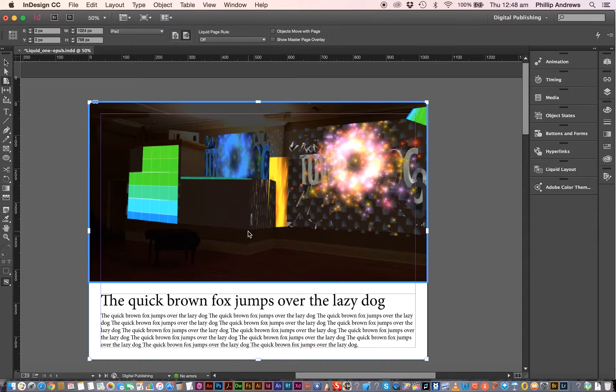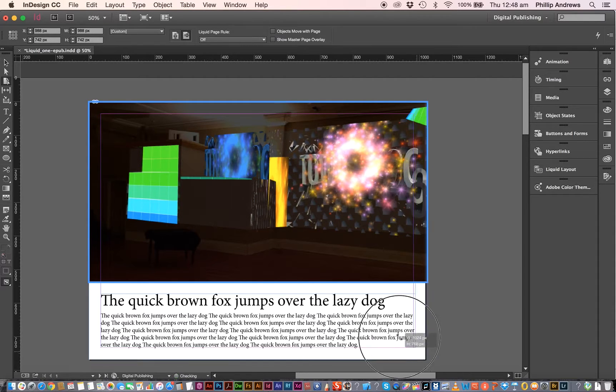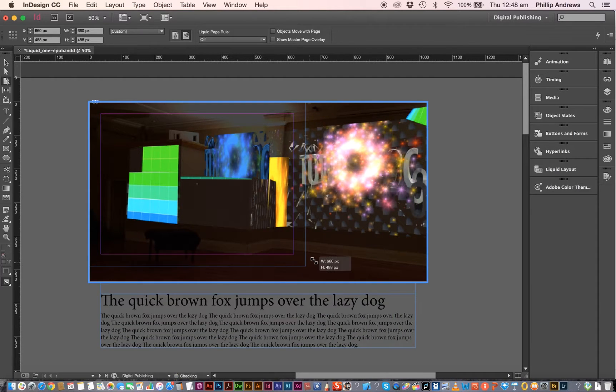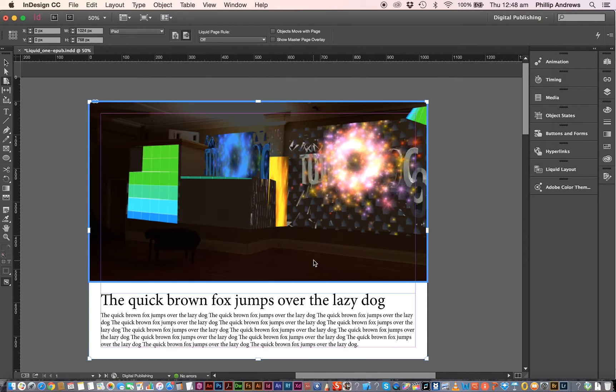If you want it to stay there, hold your Option key or Alt key on a PC and just drag it in. And it'll stay there. I'm just going to undo that, Command Z, because I don't want to do it at this stage.